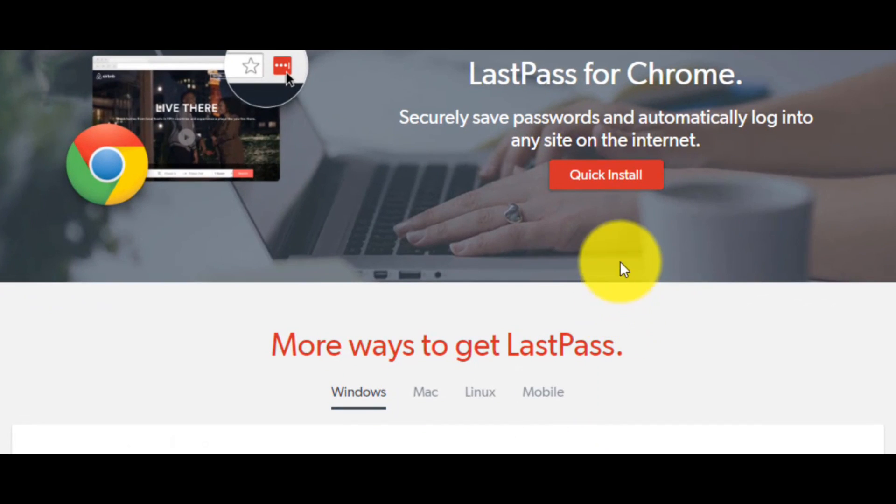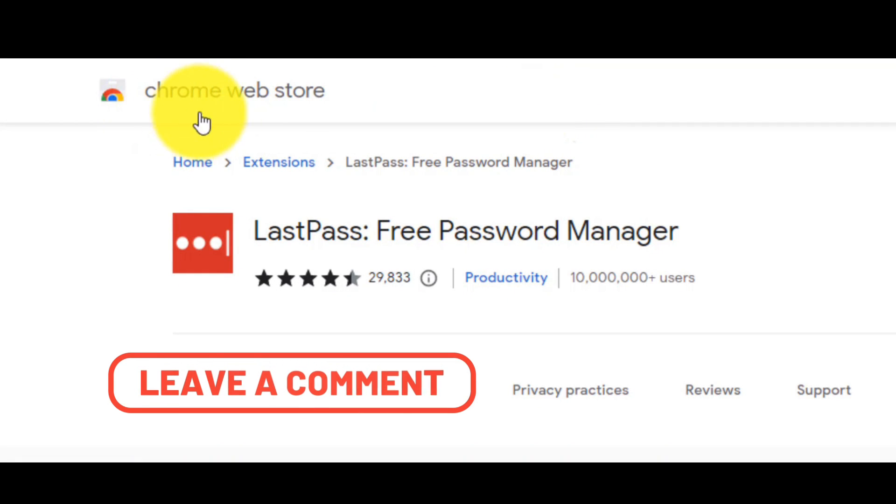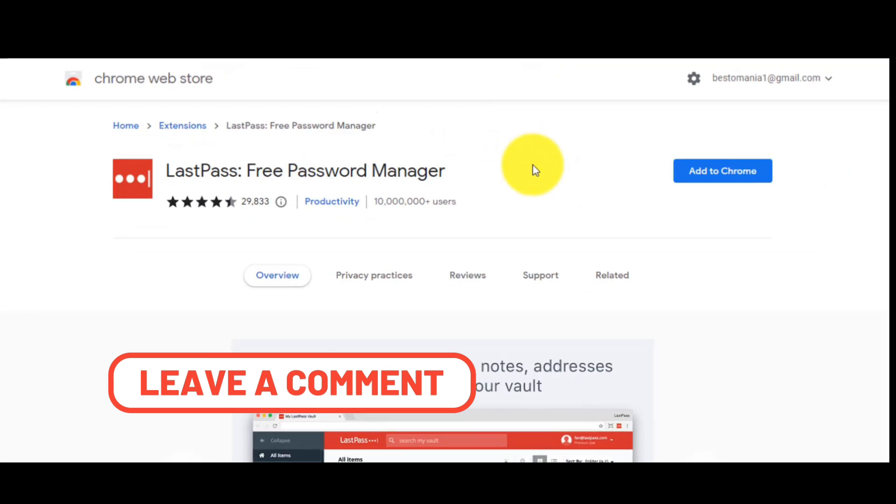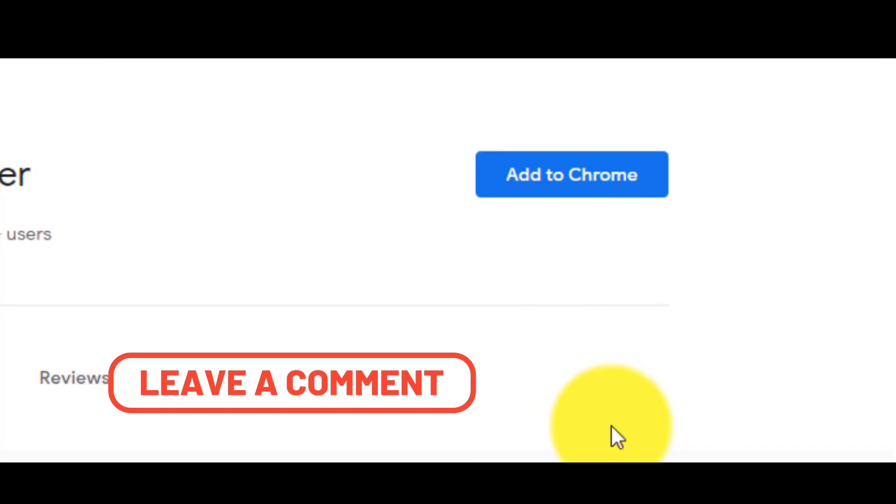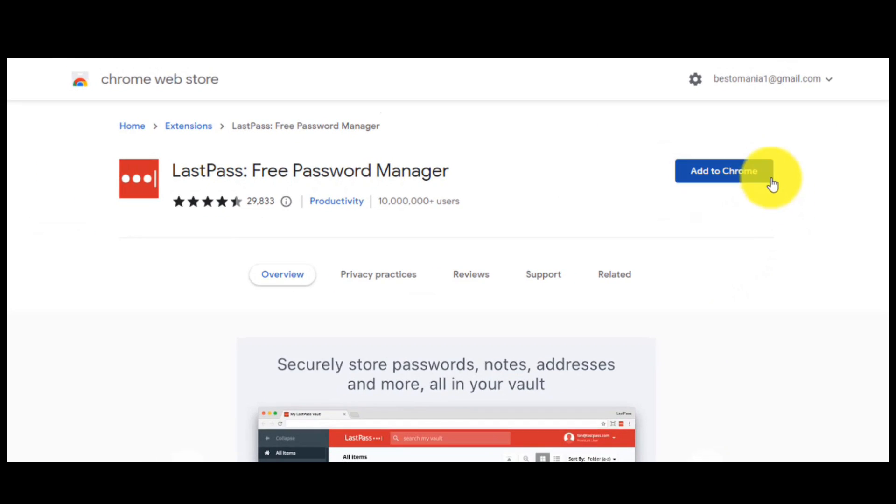So just click on the quick install. Now, via the Chrome web store, we have to click on this button.